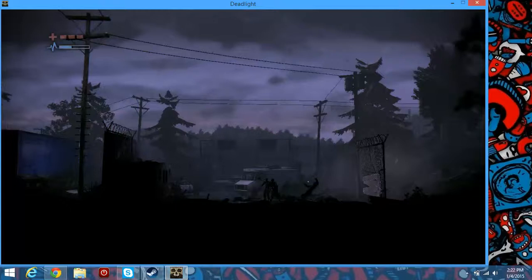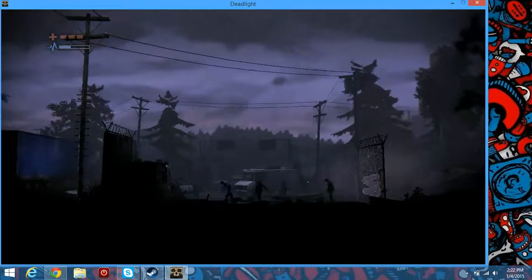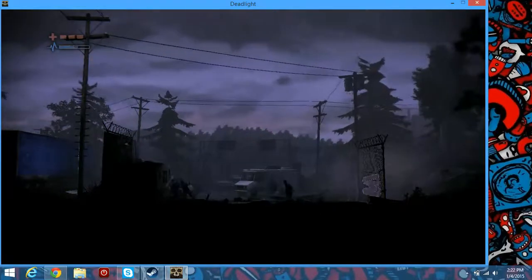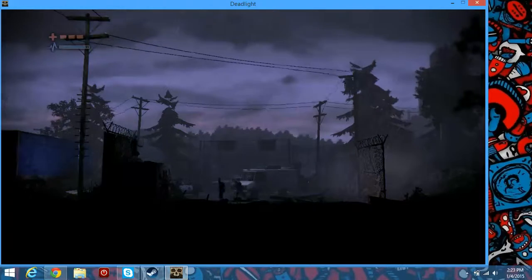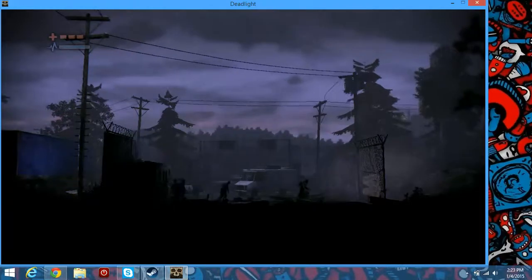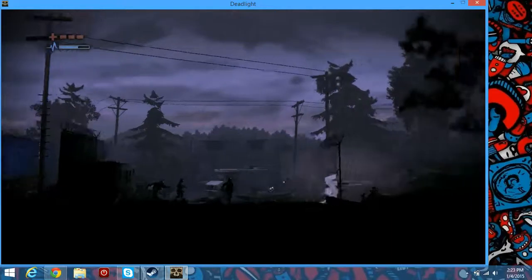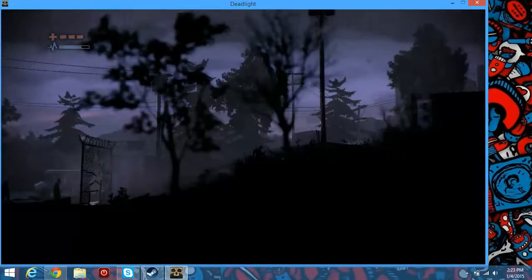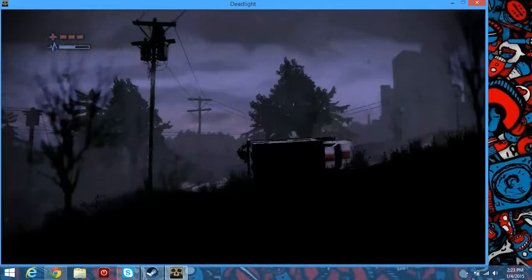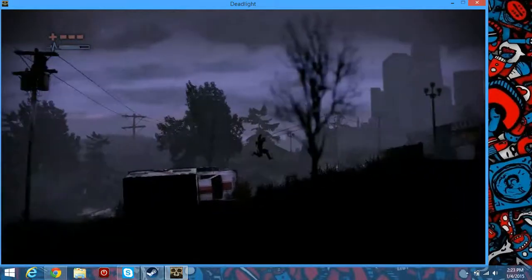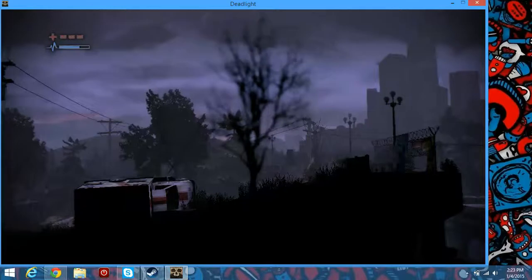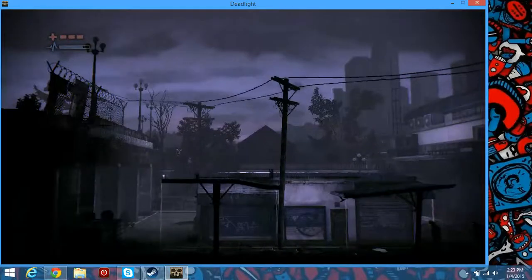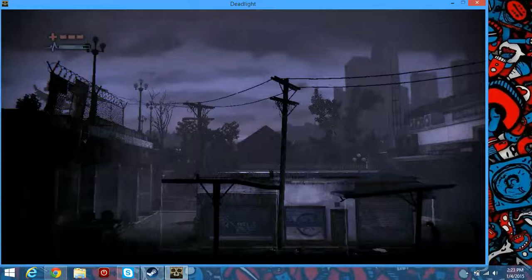Just hitting some zombies and gonna get my butt whooped. It's fine. Does this game have a story behind it? I mean, I guess. We are a guy and the world has been taken over by zombies.